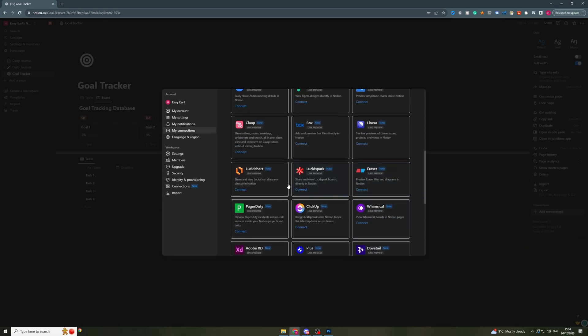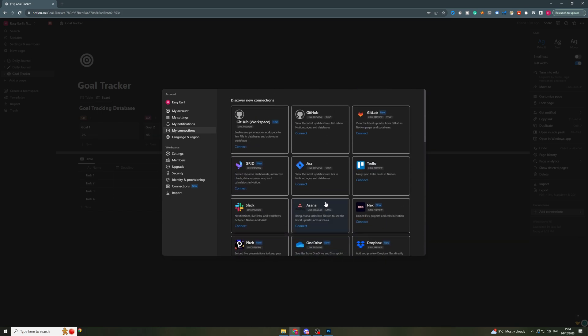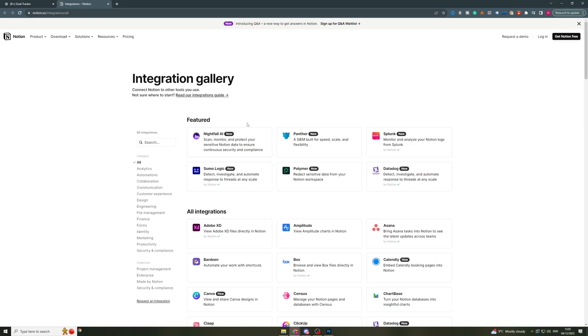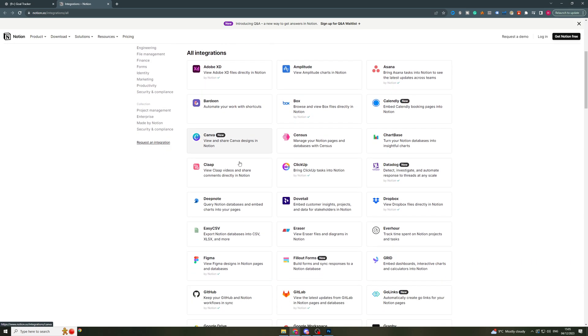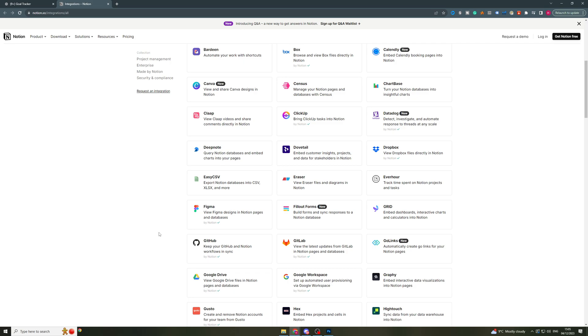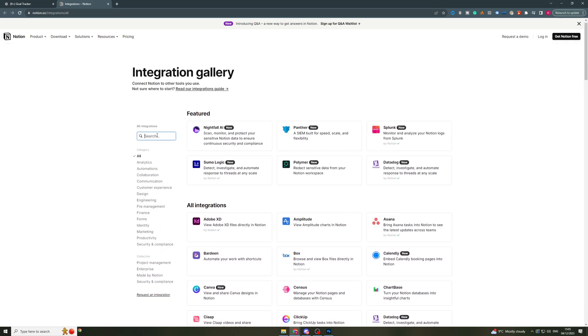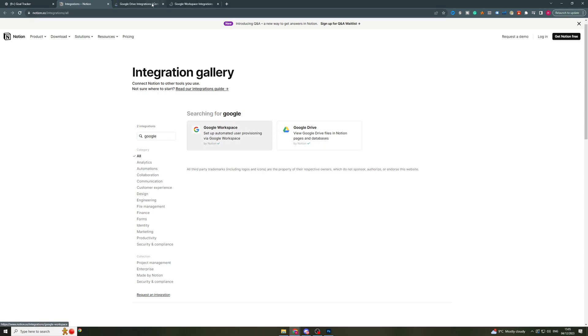If you look here there's tons and tons of different things. So if you actually go ahead and click on Browse Connections in Gallery, it's going to bring you to a page that looks like this and you can see there's tons of different things that you can actually connect it to. Now if I go ahead and type in Google, you're going to see there's two places. I've got Google Drive and Google Workspace.